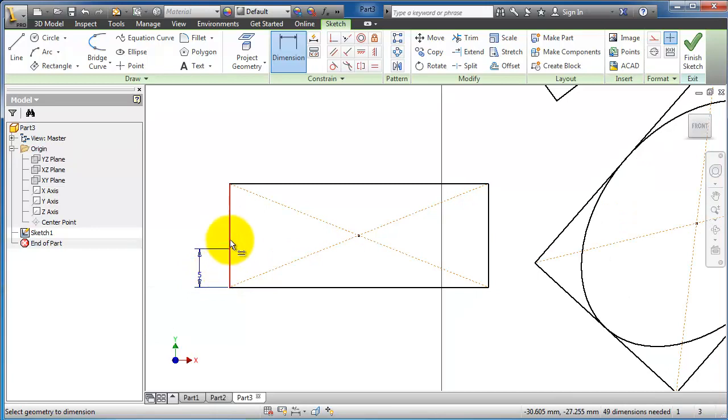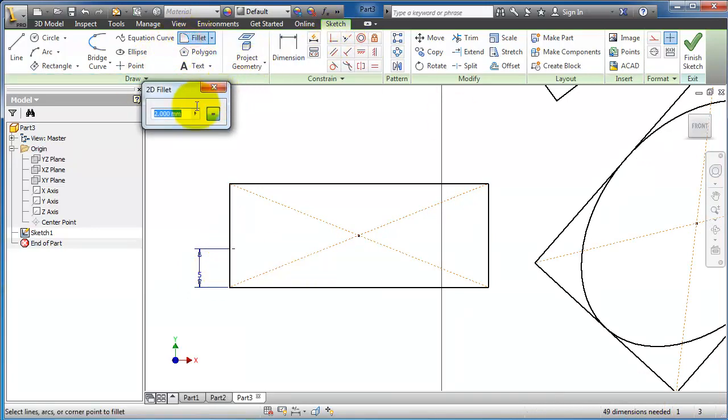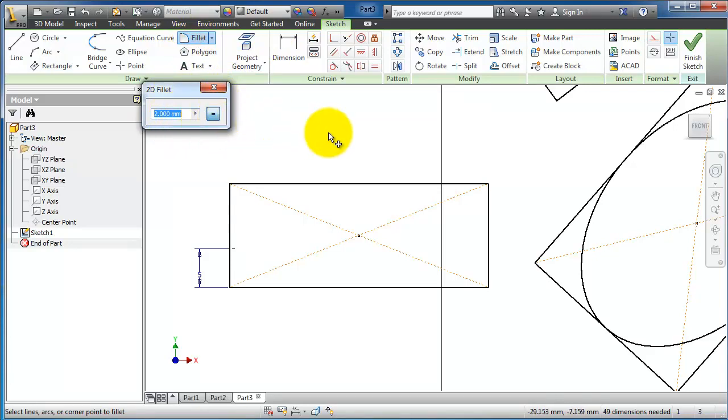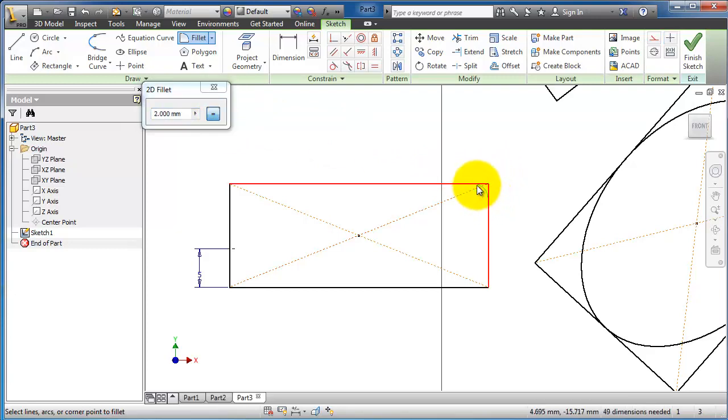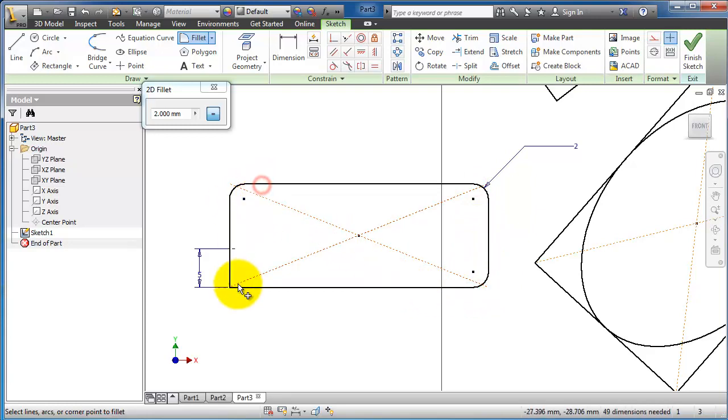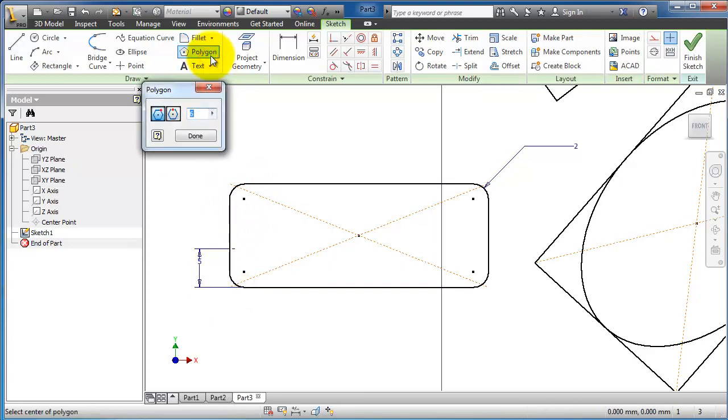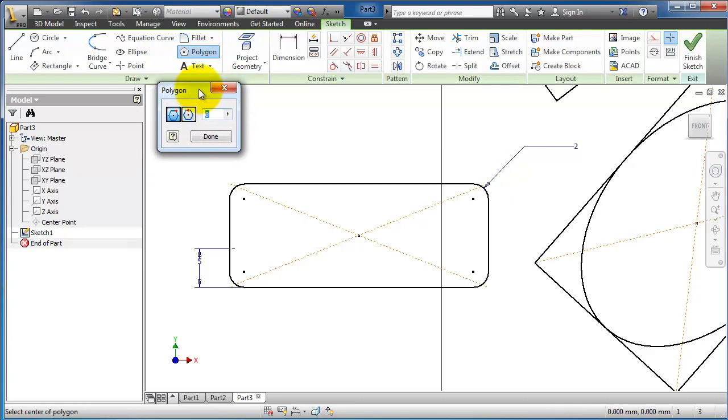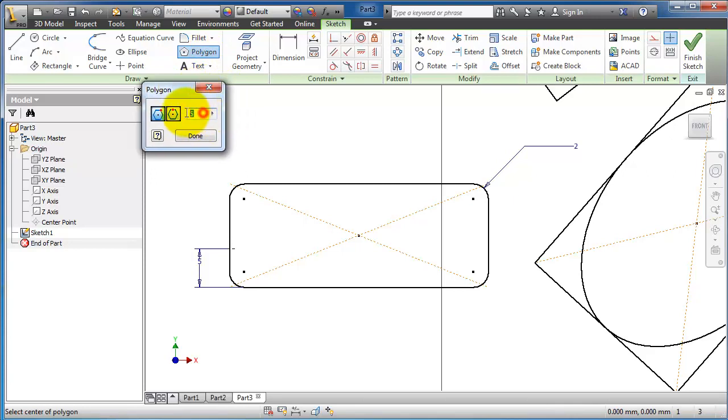Now let's move to the fillet. Here you can choose the radius of the fillet and where to apply it. Let's apply it on this rectangle - this line and this line and this line. For the polygon, you can choose the number of edges.